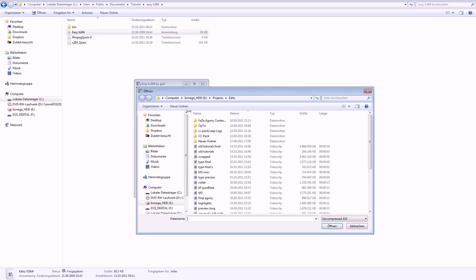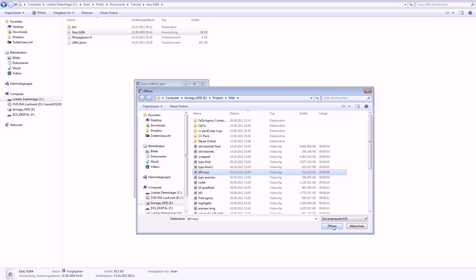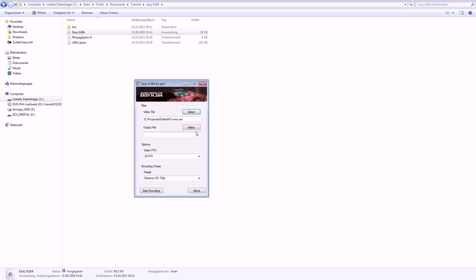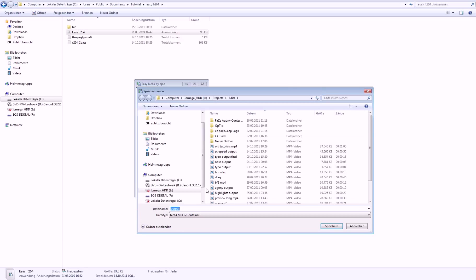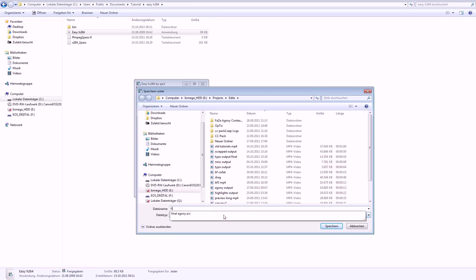So go to select, select your final output. I'll just select this. And then go to select, and there you select where you want to save your final video. Let's say final render, hit save.